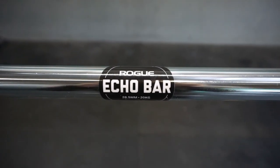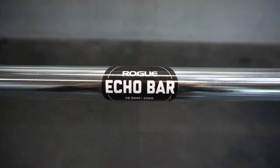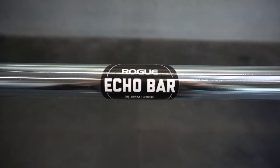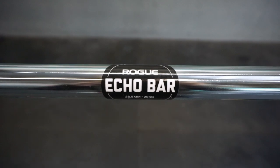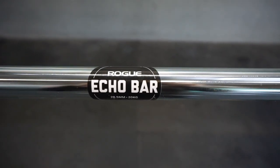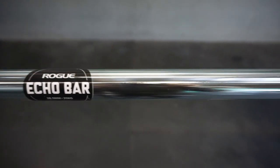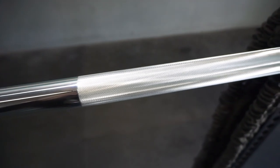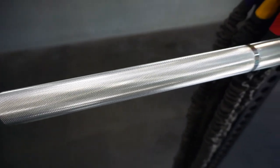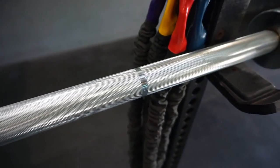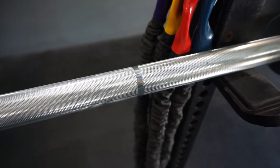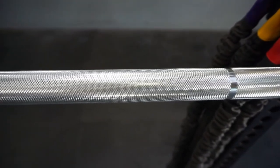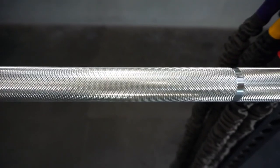Hey, what's going on everybody, it's Joel here with As Many Reviews As Possible. Today we're taking a look at the Rogue Fitness Echo Bar. The Echo Bar is Rogue Fitness's brand new entry-level barbell that replaces the Beater Bar.